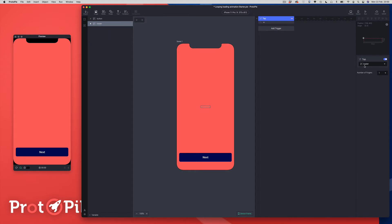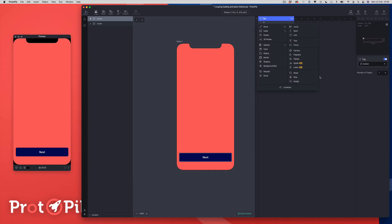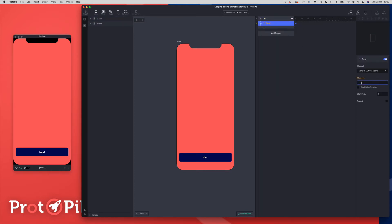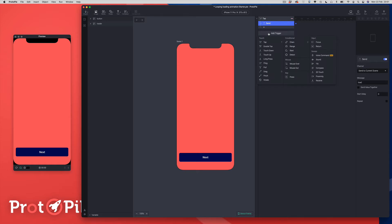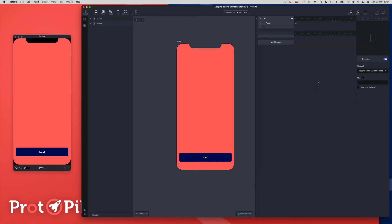The first thing we're going to do is put down a tap trigger, and this is going to point to the button. In this tap trigger I'm going to add a send response, and we're going to send a message to the current scene — a message just called 'load'. This method is just a way of triggering the animation when we want it to run. I'll add another trigger — a receive trigger — to receive this message from the current scene, and in the dropdown we can see the 'load' message we just created.